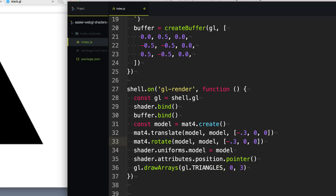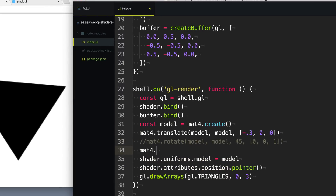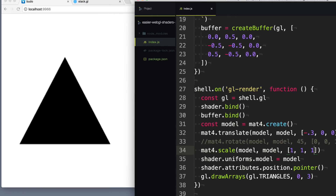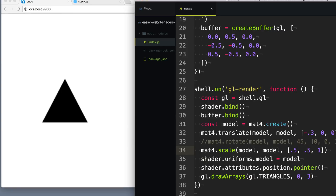We can also rotate using mat4.rotate, specifying the model and the degrees we want to rotate — say 45 degrees — then the axis, and I want to rotate in the Z direction. You can see it rotates our triangle. The last one we can do is mat4.scale, which takes the same parameters: model, model, and then the X, Y, Z scale values. So 1, 1, 1 equals the same size, scaling up by 2 in X and Y makes it bigger, or 0.5, 0.5 makes it half the size.